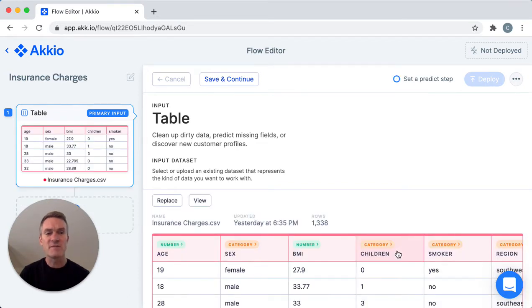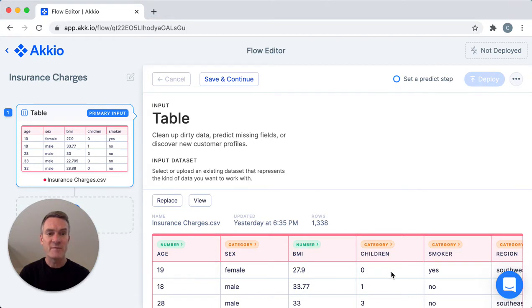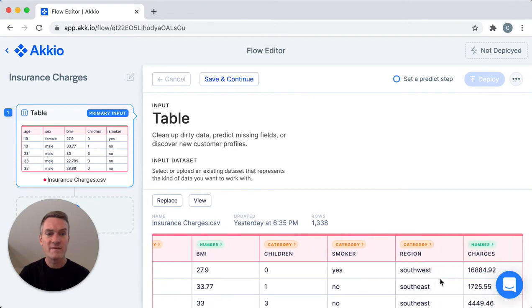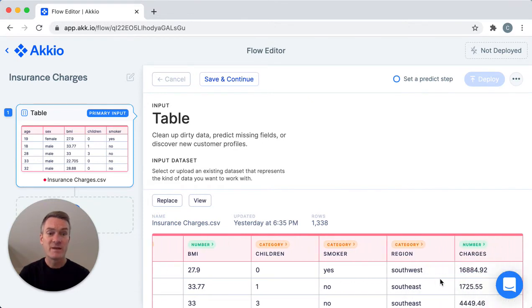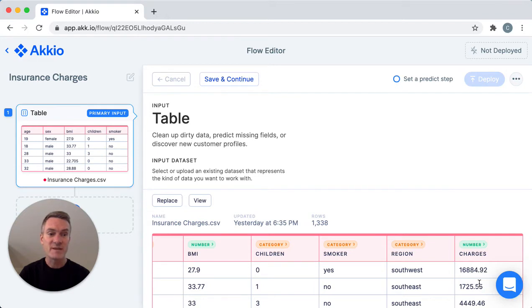It's a collection of almost 1,400 records of people with information like their age, their gender, their body mass index or BMI, how many children they have, whether they smoke, where they live, and so on. Some values are numbers, other values are categories. The last column called charges is the total cost of their medical bills from the previous year. That's what we want to use to create our prediction model.